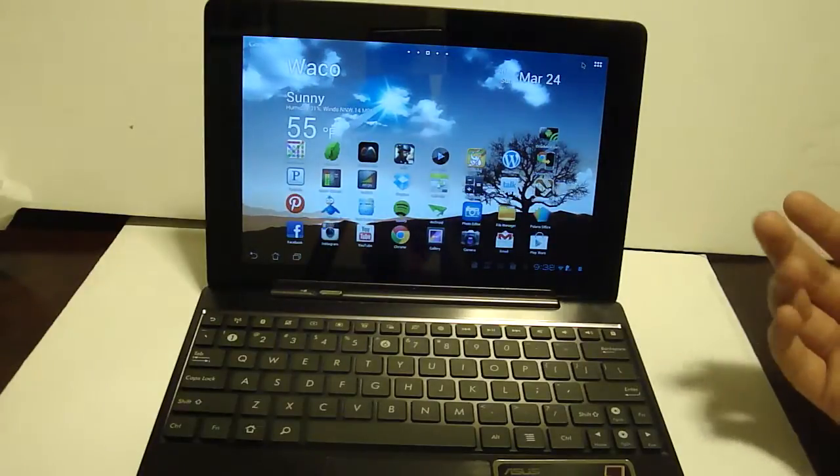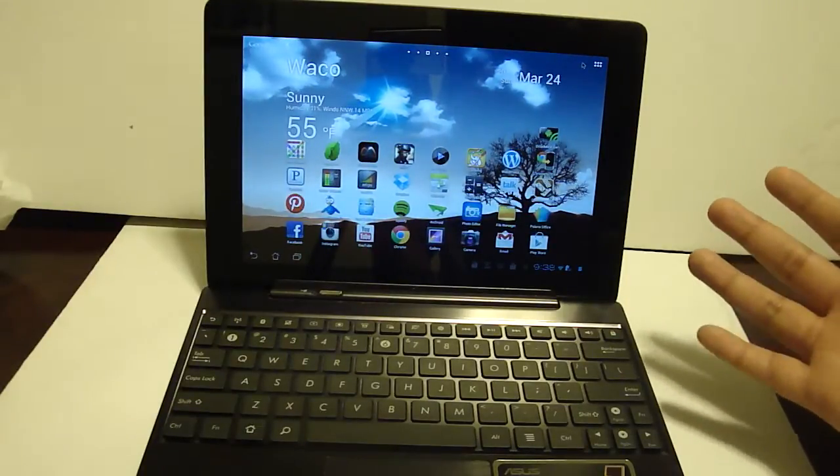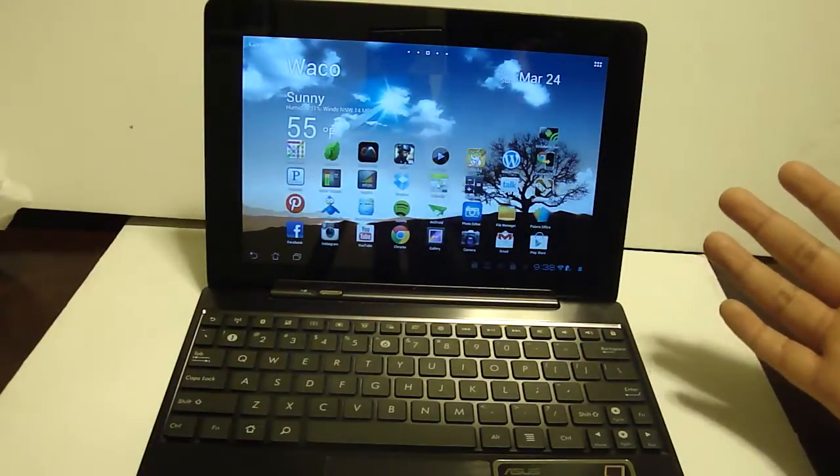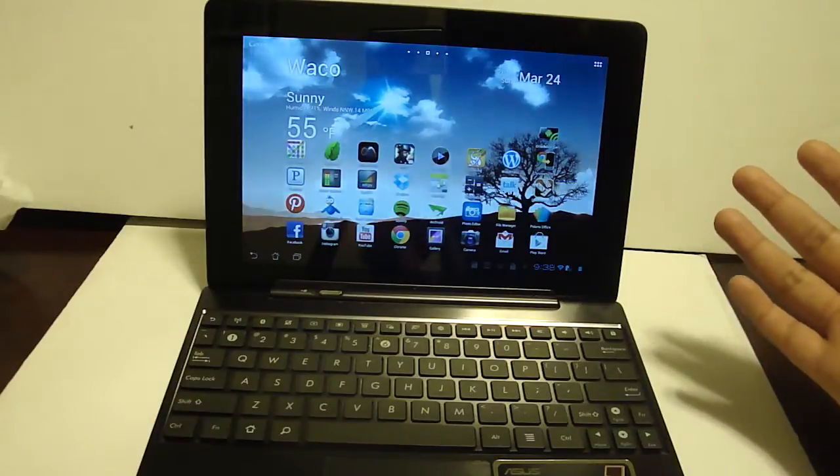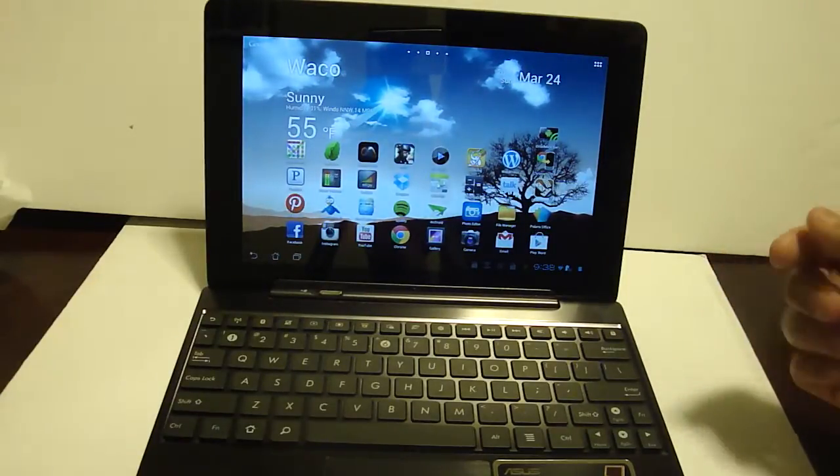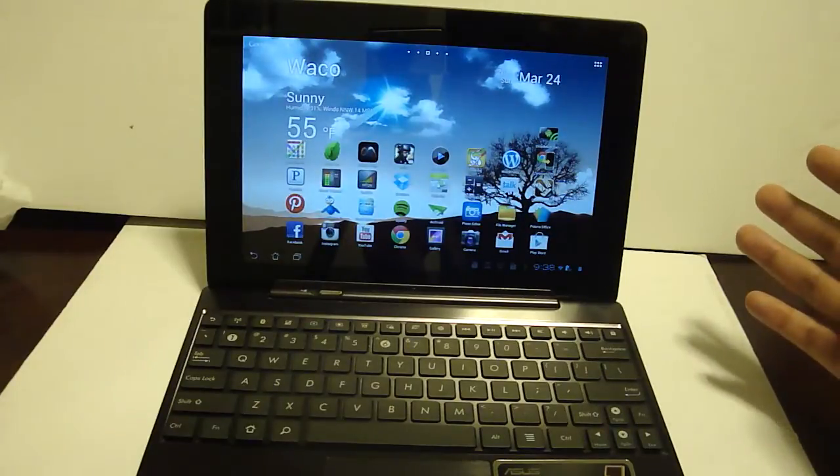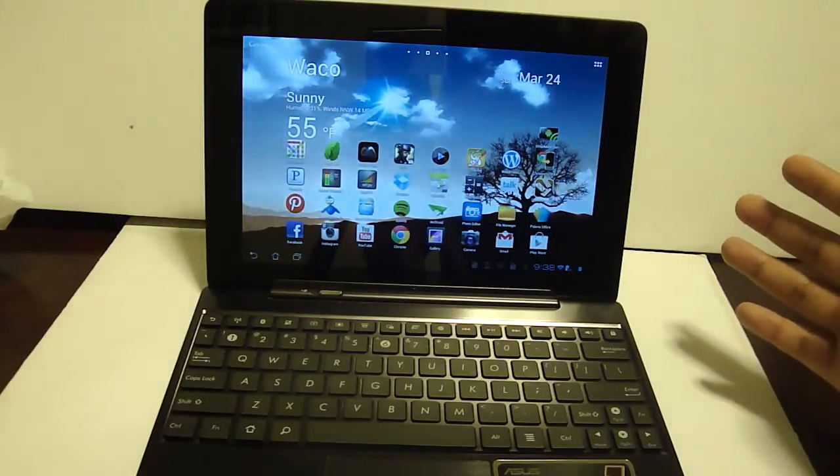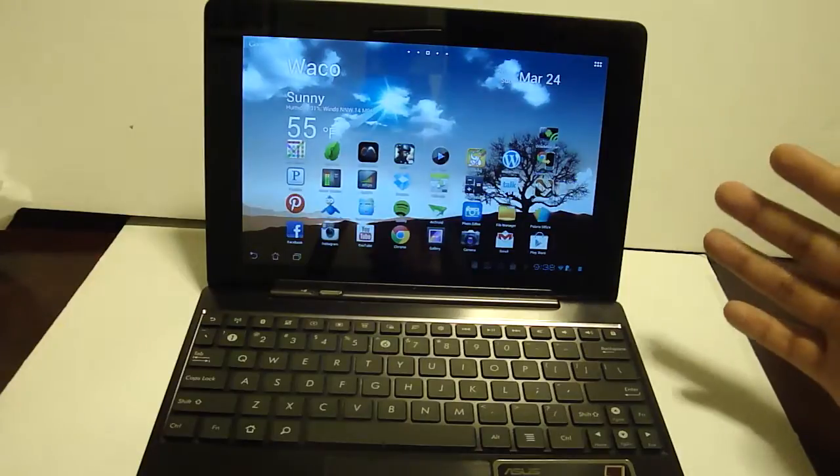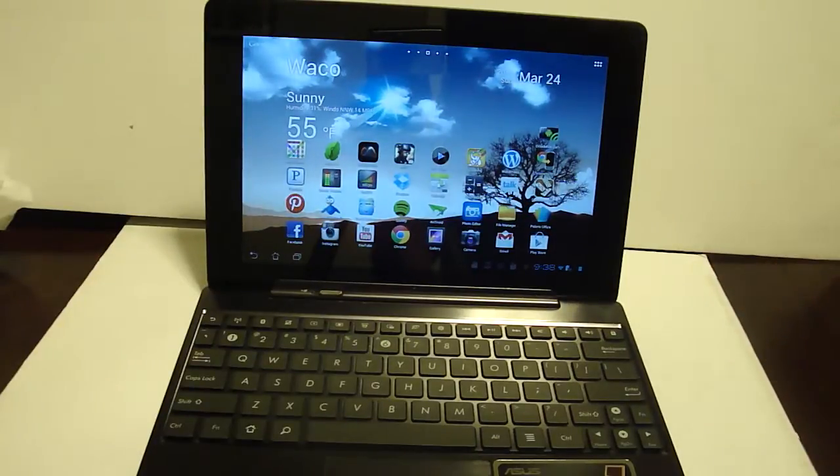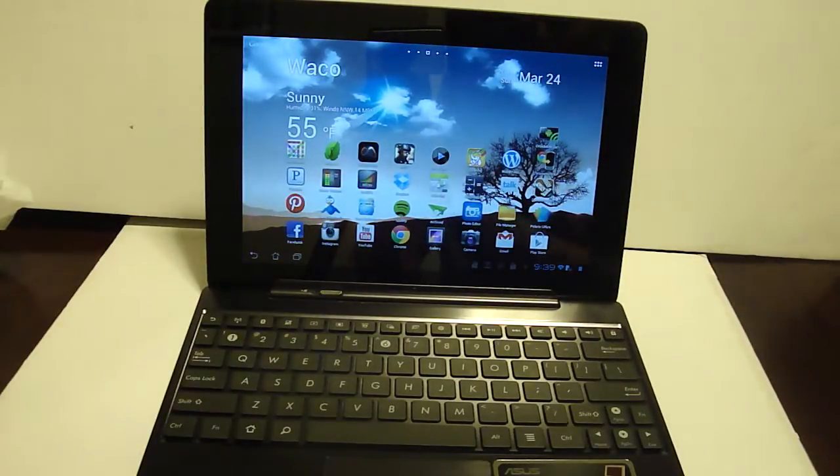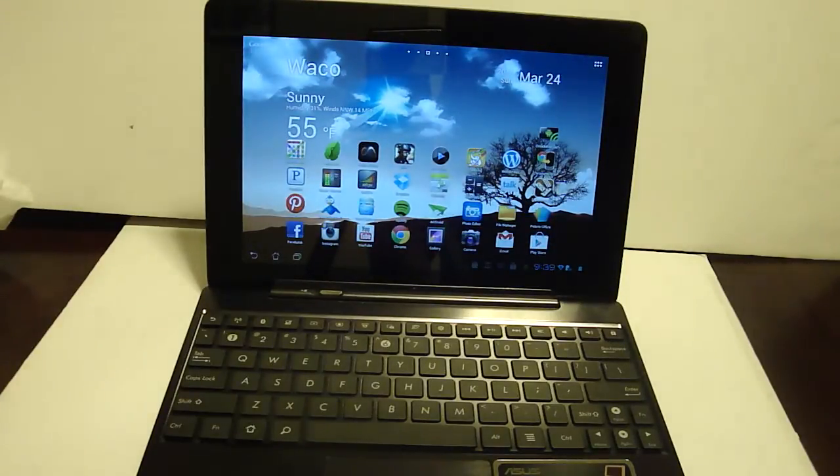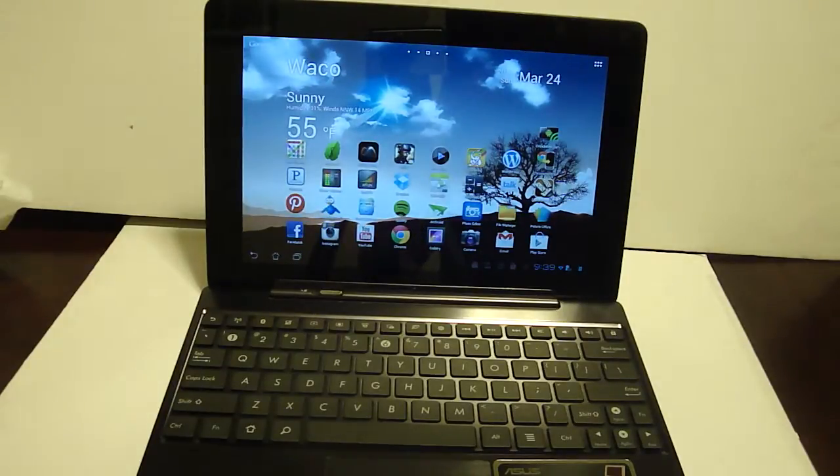And what I kept finding out was that I kept getting up to change songs or to dismiss notifications or to do little things like that. And after a while it started getting a little bit annoying since I don't exactly have the best setup for my living room. My recliner is quite a bit away from the TV and so not being able to control my tablet like I could my PC through my phone kind of was getting annoying.